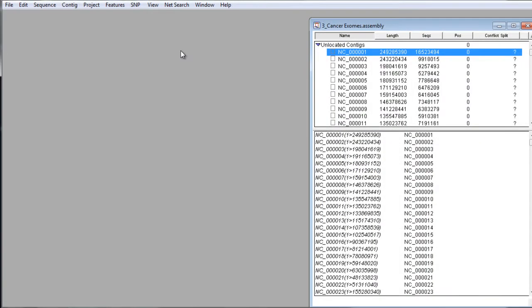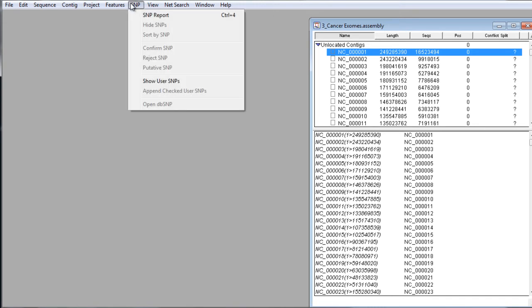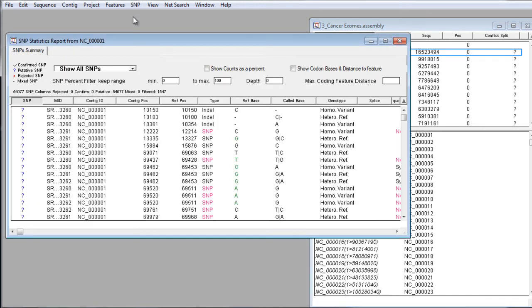First, we'll open up our assembly in SeqMan Pro. For this example, we are working with an assembly of prostate cancer exomes. If we look at the SNP report by selecting SNP, SNP report,